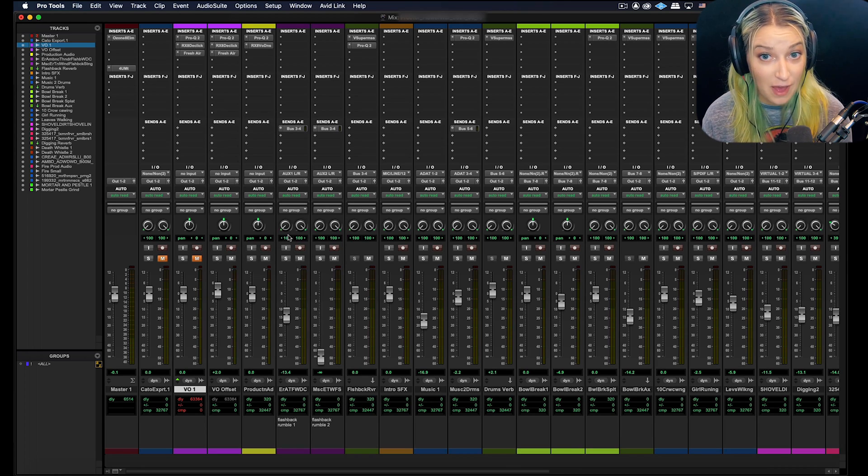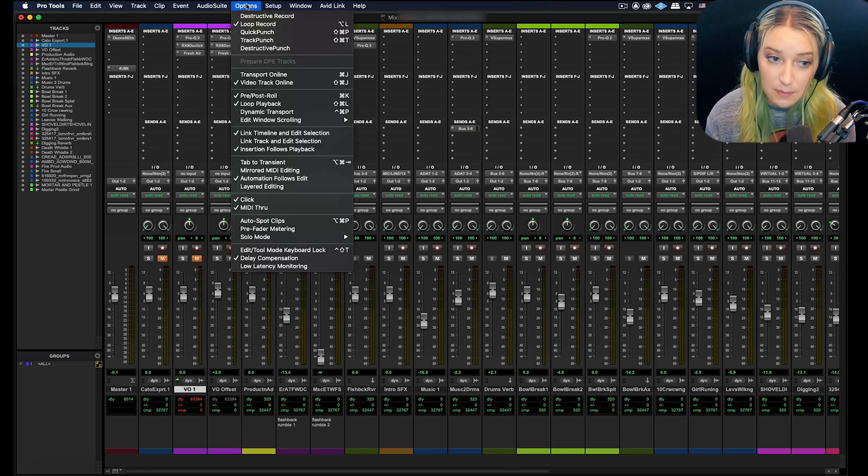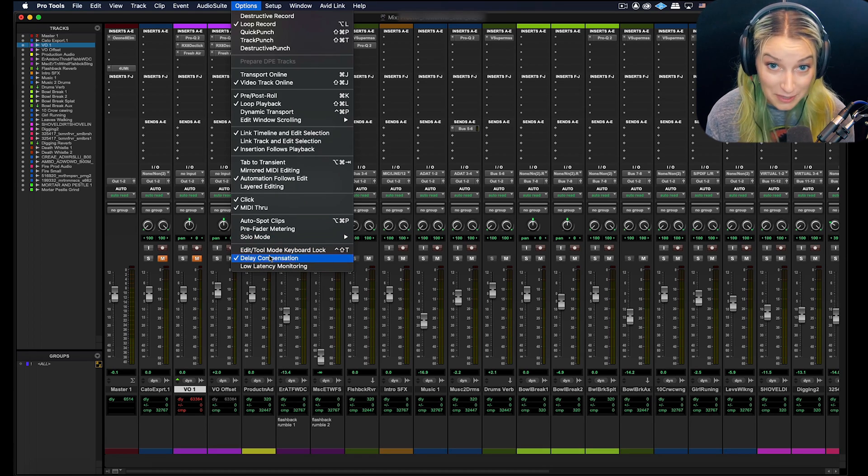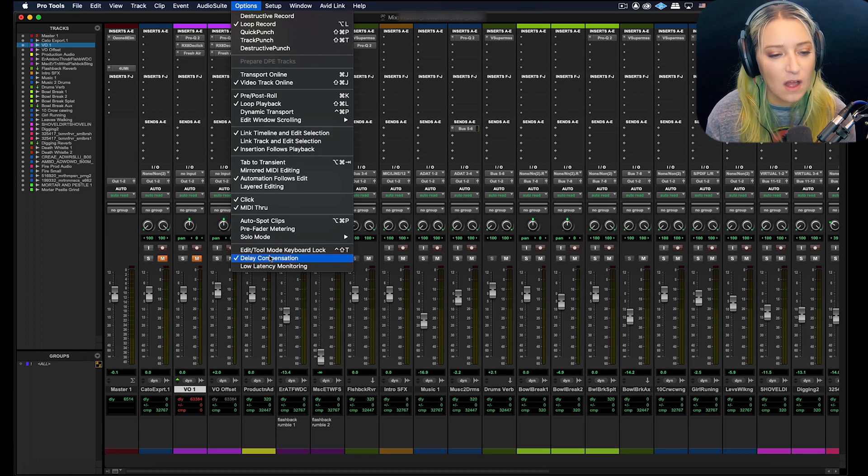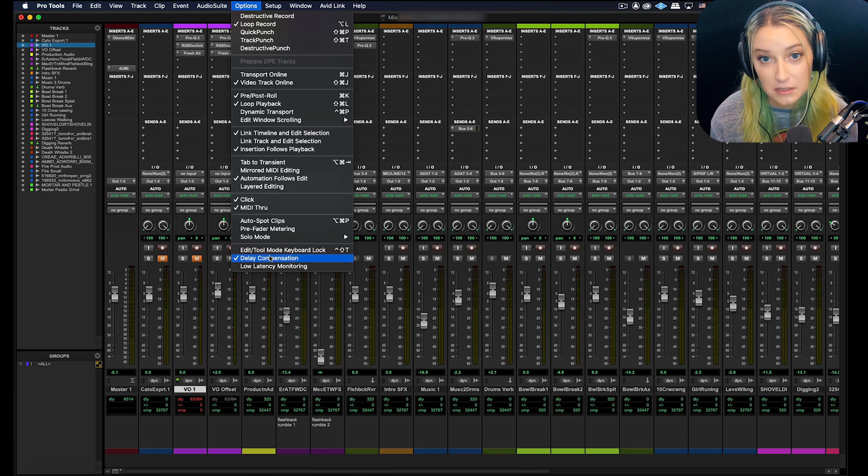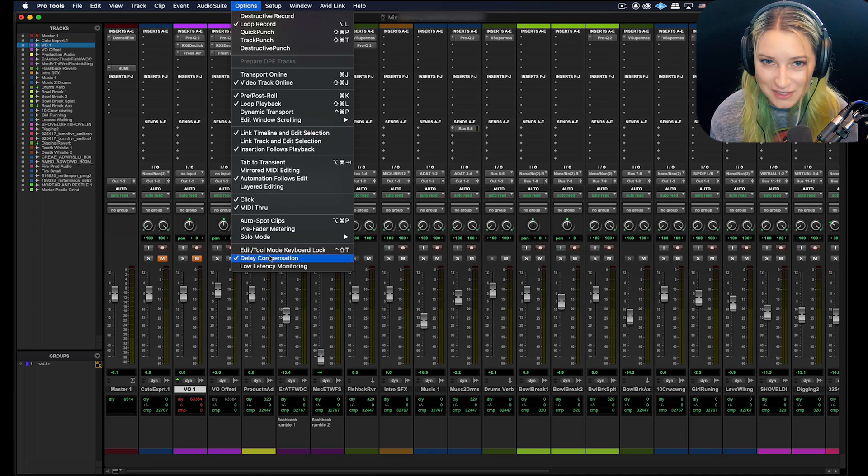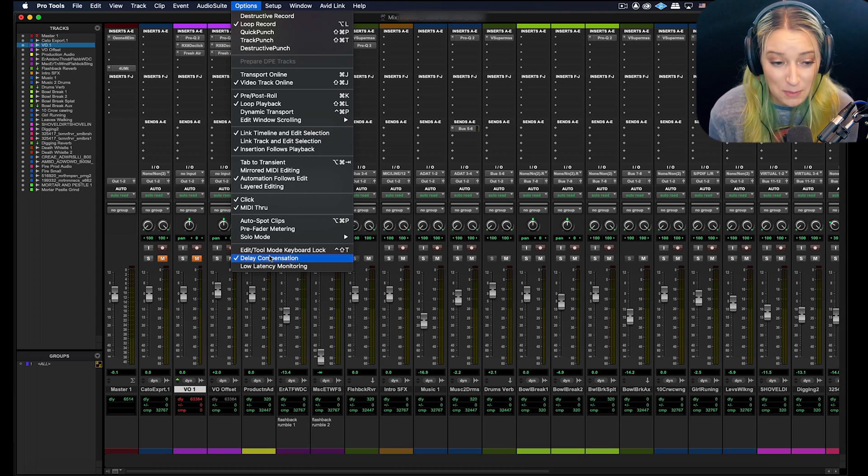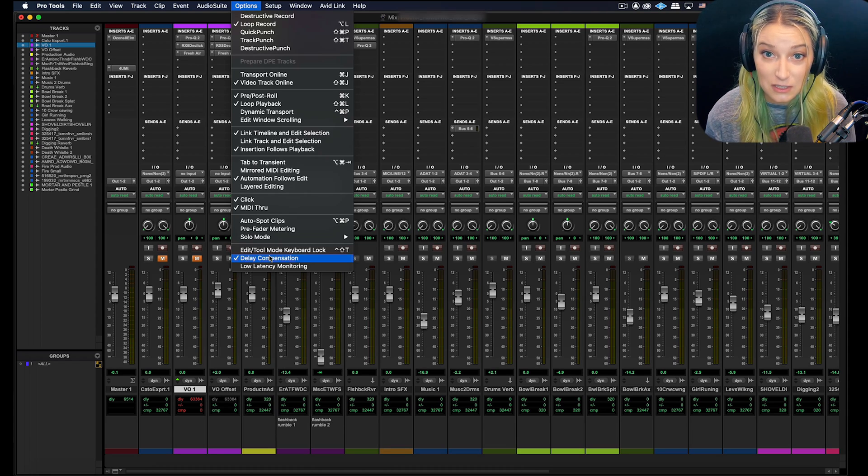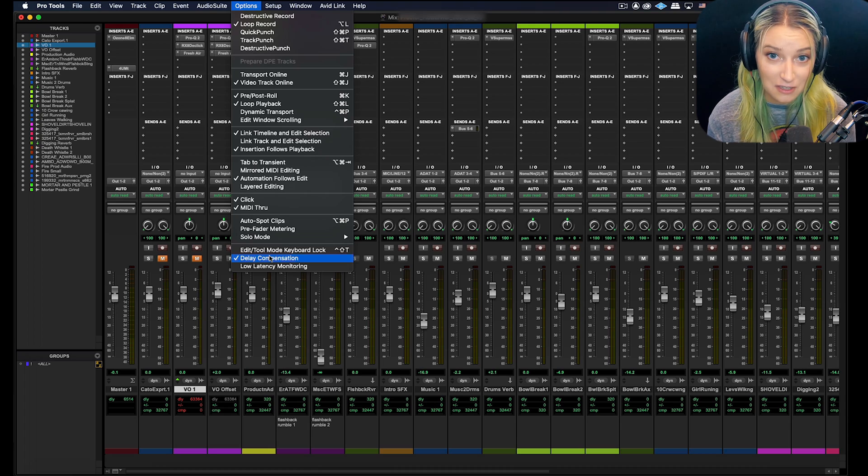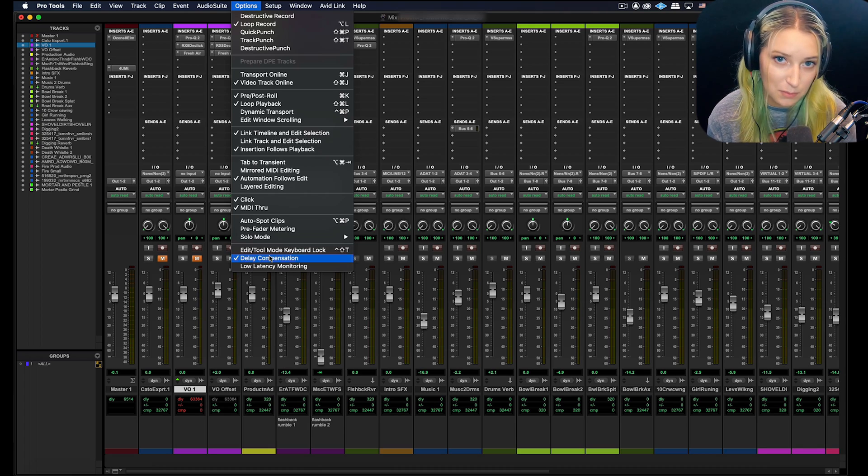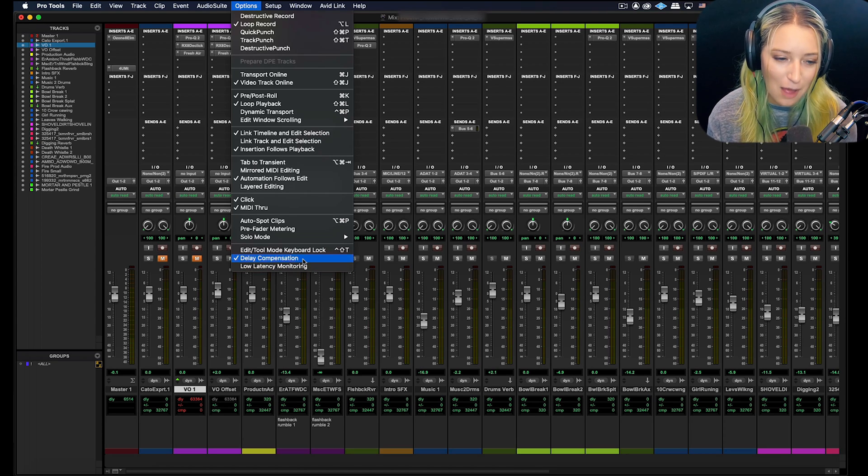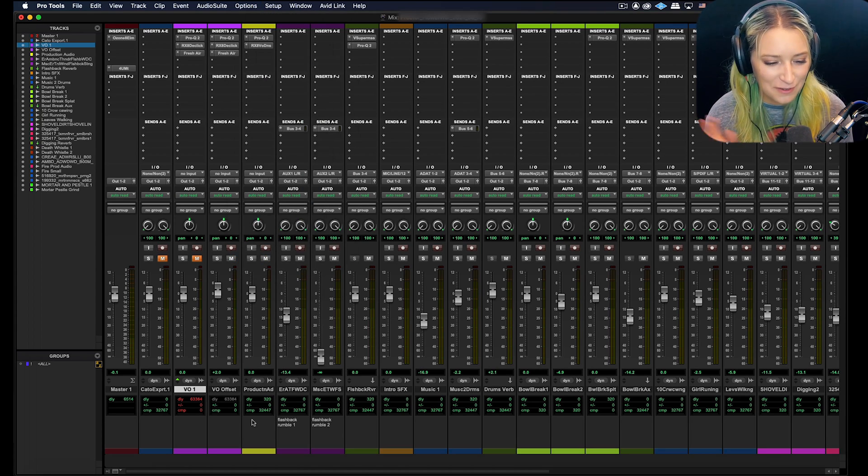Another good thing to check if you haven't already is to go to your options menu and make sure that you have delay compensation on to begin with. If you don't have this on, what happens is Pro Tools just doesn't delay anything. And then, especially if you're working on music, you'll actually be able to hear that delay on the tracks that have more processing. So make sure that's on. That's a good thing to check. Options menu and then delay compensation.